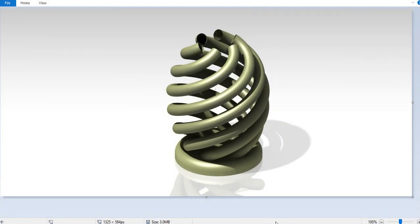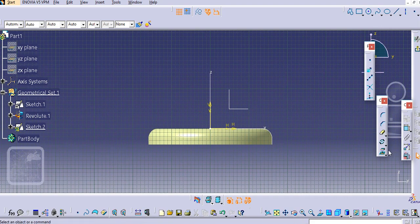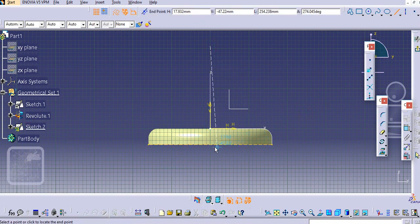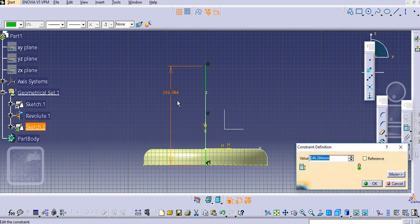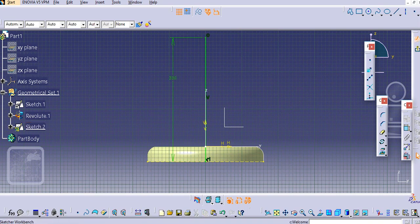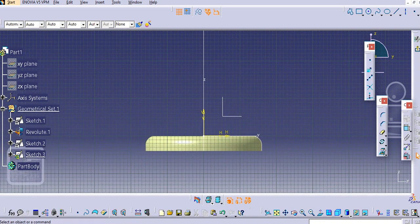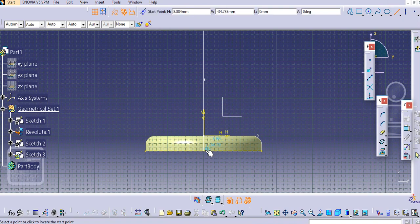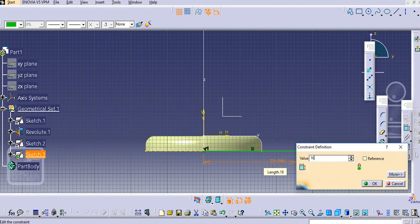Now we will create the curvature. Create a sketch on the front plane, project this edge and make it a construction line. Make this a continuous line and provide a dimension of 330, then exit. Similarly, create another sketch on the same plane — make the base projected and set it to construction line. Select the line command, make a line, set it to regular, and provide a dimension of 160.